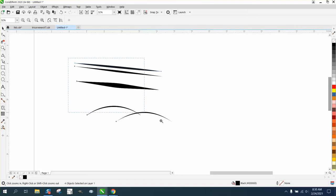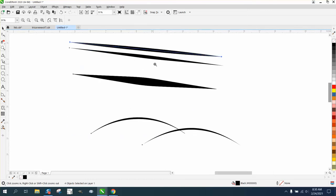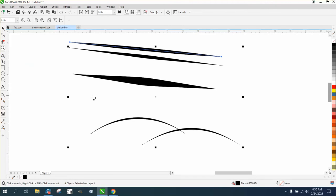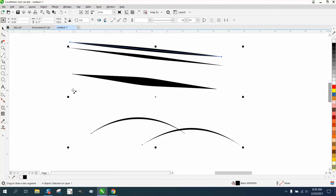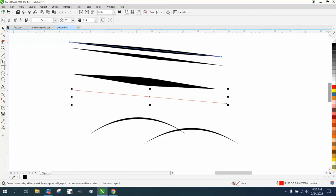Hi, it's me again with CorelDRAW Tips and Tricks. I just did a video on how to draw a straight line, and I don't know if you noticed I used the two-point line to draw because I could make it an artistic media tool. It's hard to draw with just your freehand.